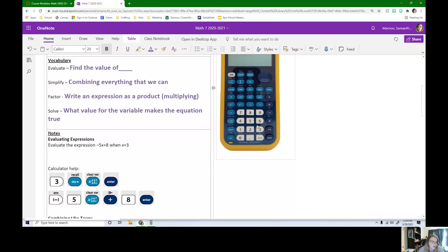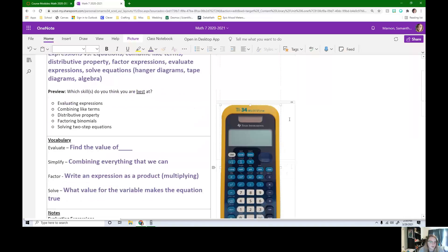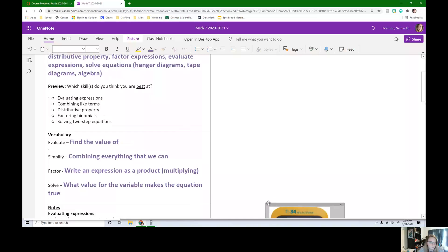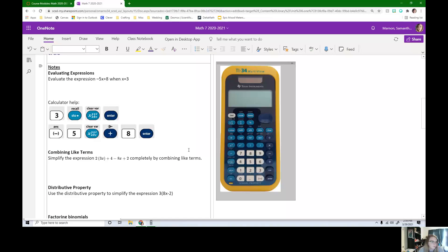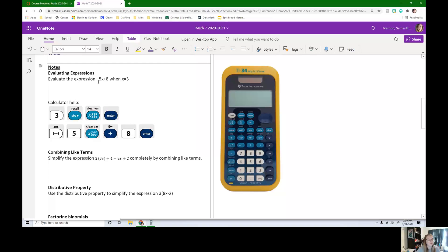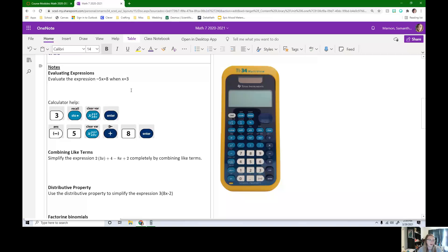So on our note, I'm going to scooch this calculator down. Okay. Our first topic that we've done is evaluating expressions. So it says evaluate the expression negative 5x plus 8 when x equals 3. If you think you can do this on your own, pause the video and try this on your own now.